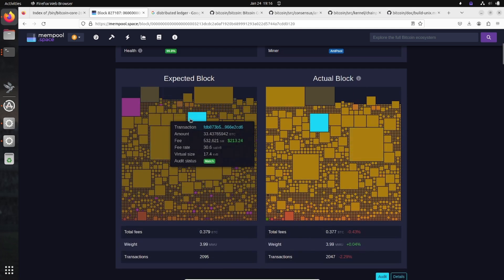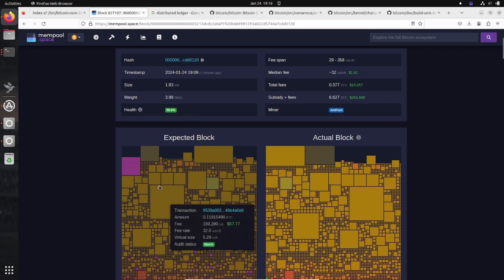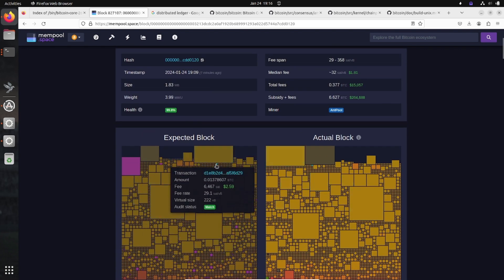If you want your transaction to be included, you have to pay a higher fee. If you don't want to pay a high fee, you're going to wait for a later block, because there's only a certain amount of space and those who pay the highest fee are likely to be included in the next block.